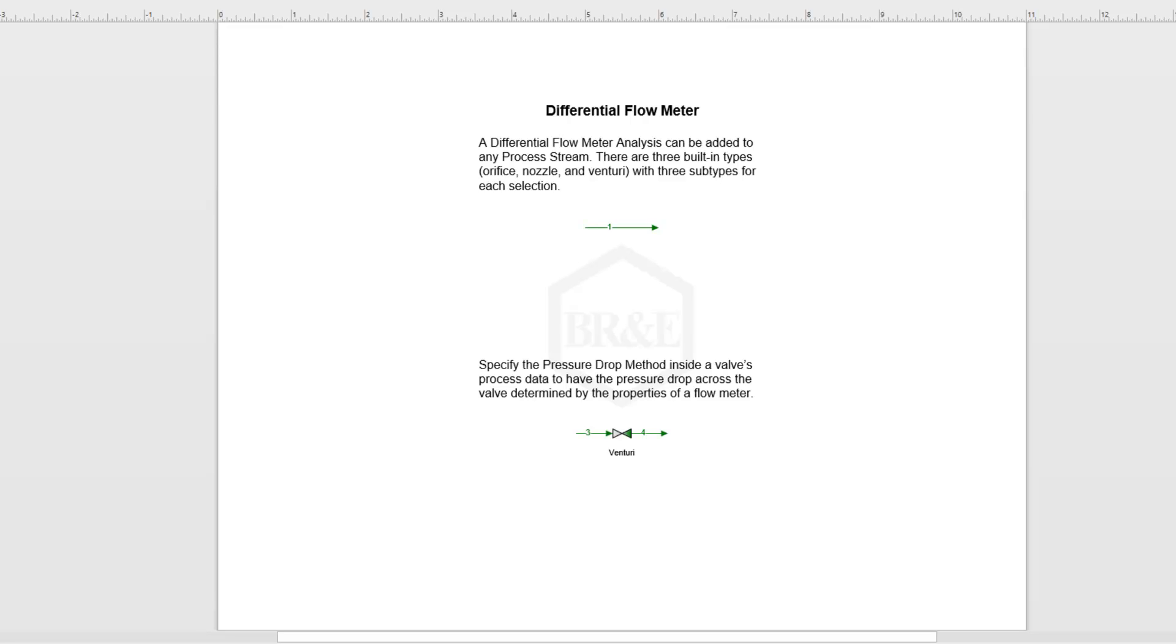The differential pressure flow meter analysis will allow us to calculate the pressure drop associated with a flow meter that we have in our line.